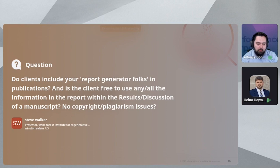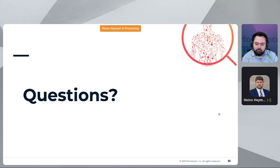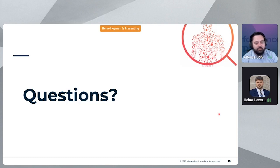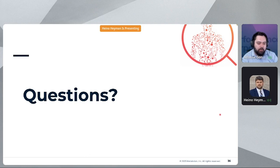One more question: do we accept brain tissue for metabolic analysis? Yes, we do. Flash frozen tissues are acceptable for us. With that, I'll move forward and address other questions if time permits.